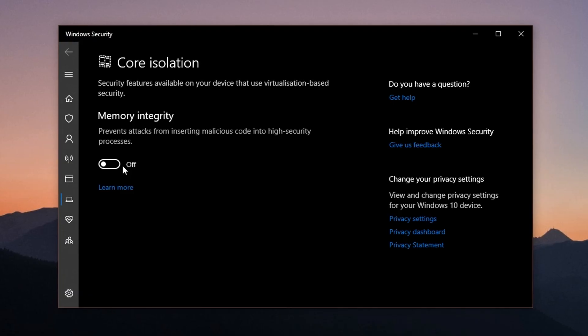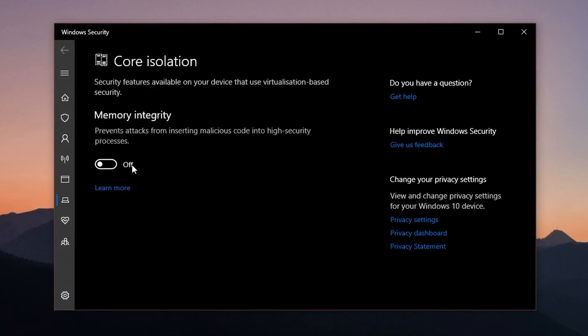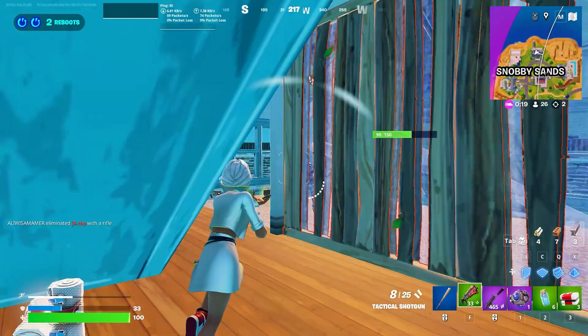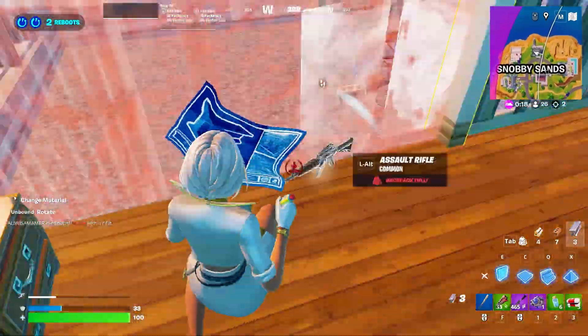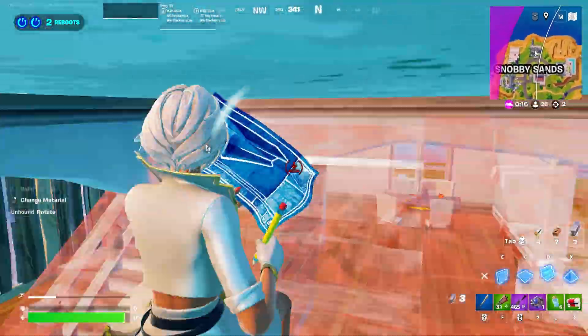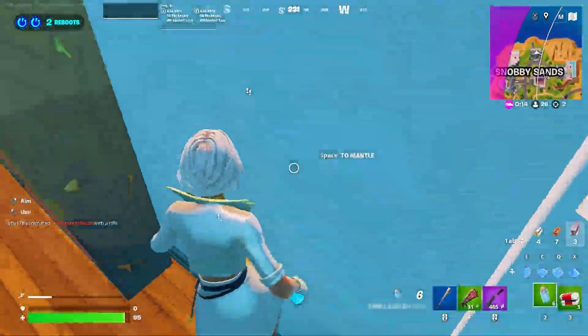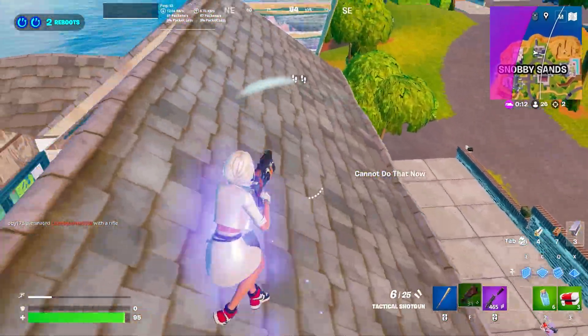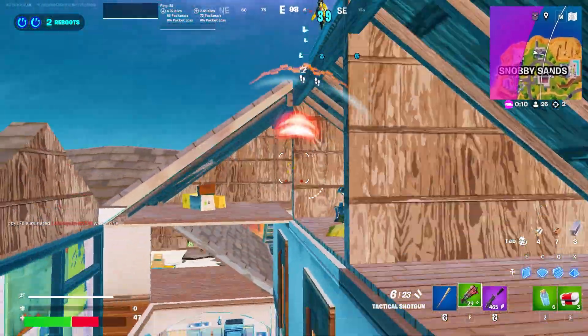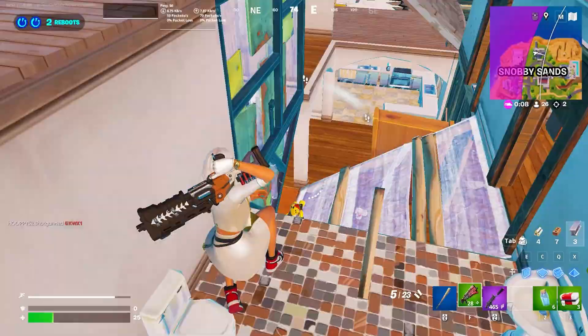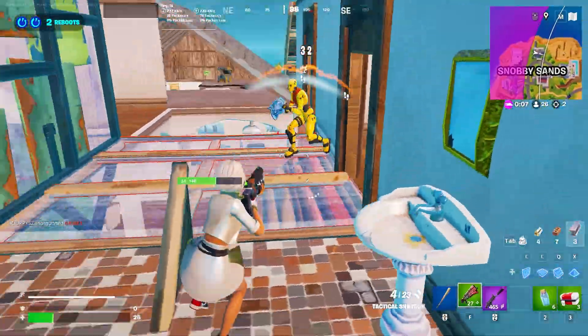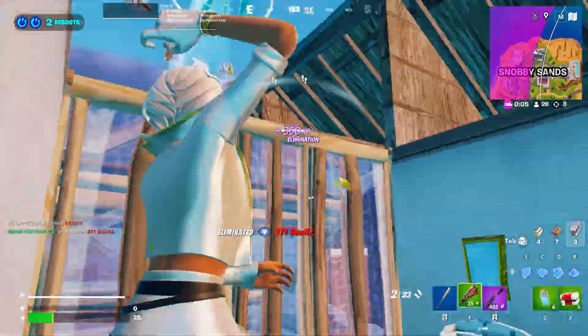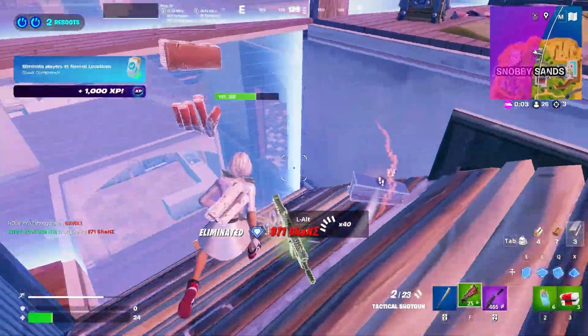And that's it. Follow each step, and you'll see a noticeable improvement in both your FPS and overall smoothness while playing Fortnite, even on low-end hardware. Make sure to leave a like if this guide helped you, subscribe for more performance tutorials, and I'll catch you in the next one. Peace out.